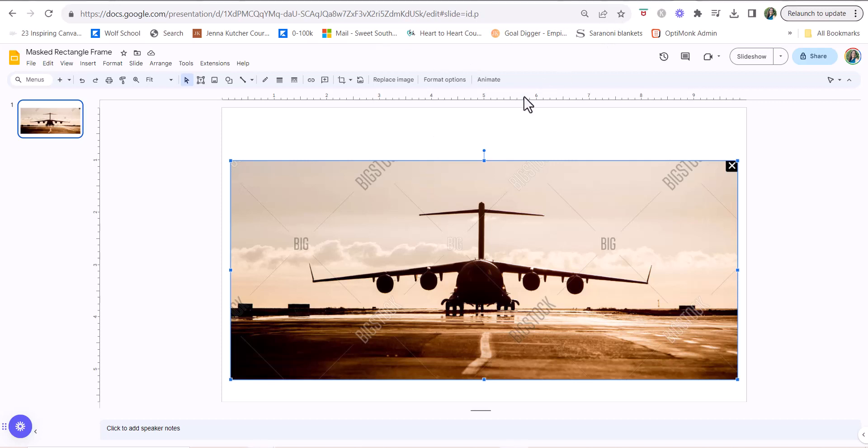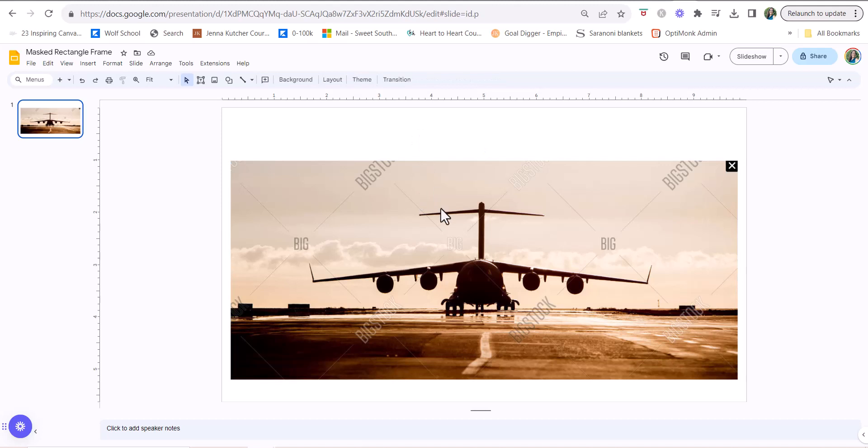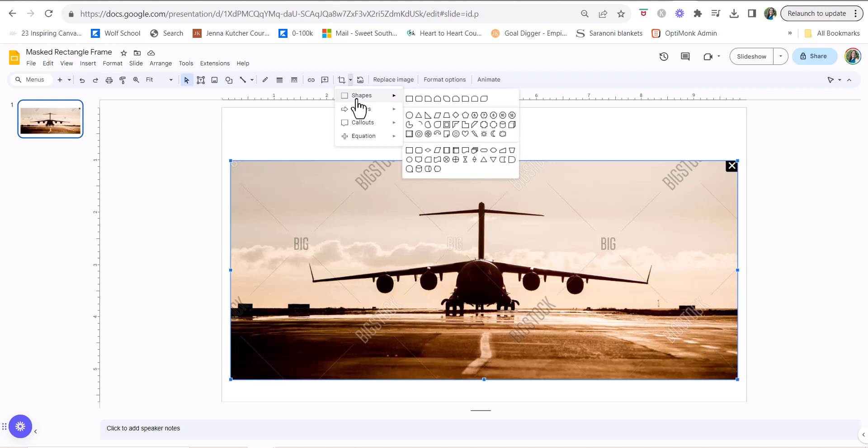So what I mean by that is we are going to add a shape over it to basically create a frame here in Google Slides. So what you're going to do is come up to this little crop image tool, and to the right of it there's a tiny arrow. Click the arrow, click shape, and then choose the shape you want.